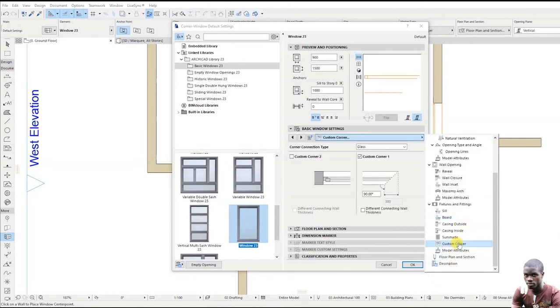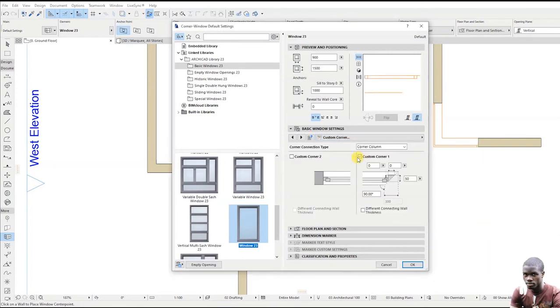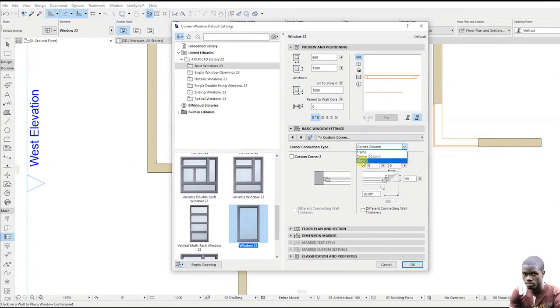Then scroll down to Custom Corner, check Custom Corner 1 box, click the drop-down arrow, and select Glass.